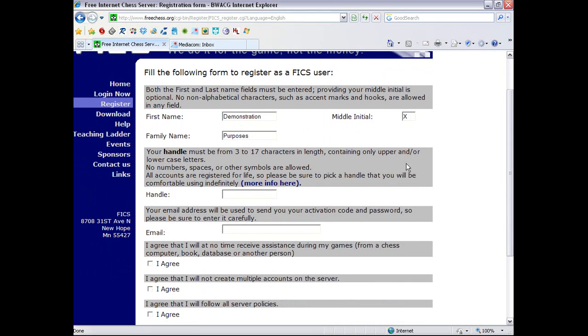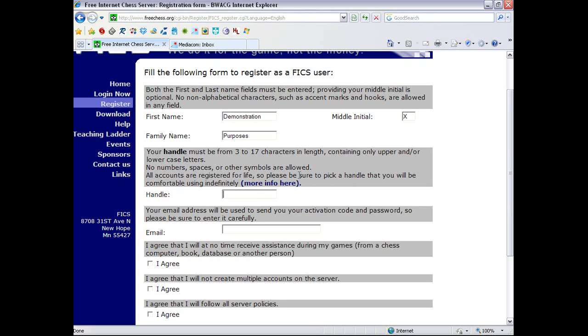In this little gray box above the handle box, you get to read some guidelines about it. And here is a little link about kinds of things that you'll want to avoid using. So my handle must be from 3 to 17 characters in length, containing only upper and or lower case characters. No number of spaces and or other symbols are allowed.